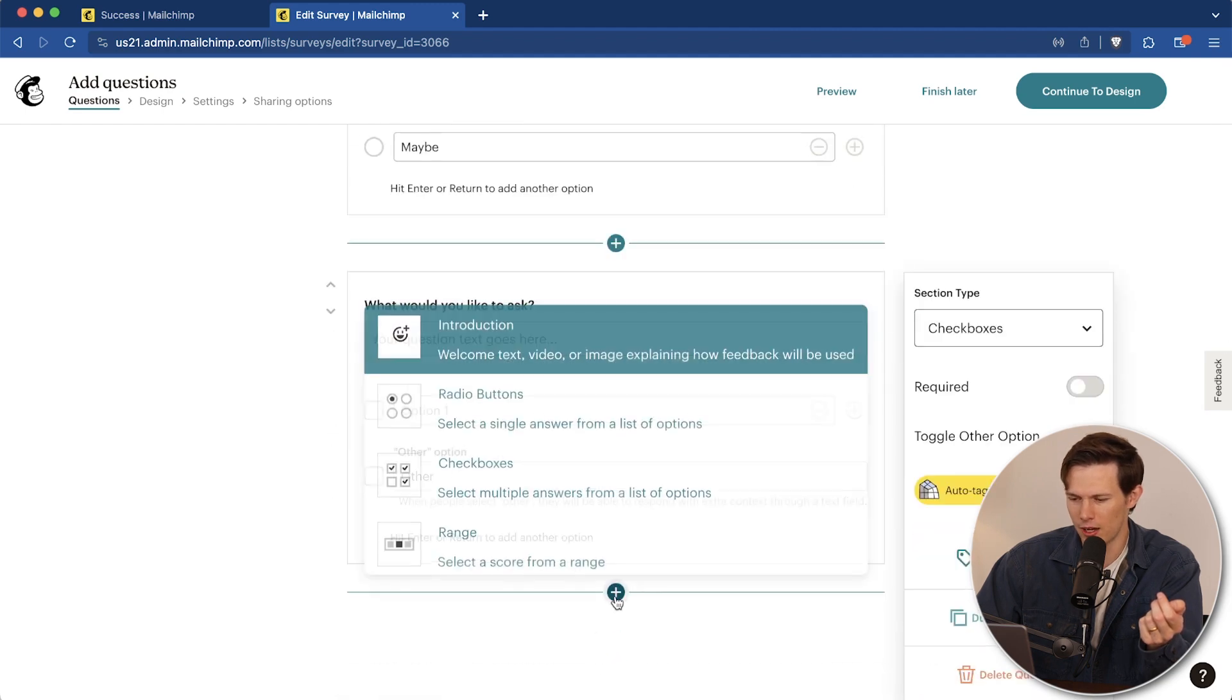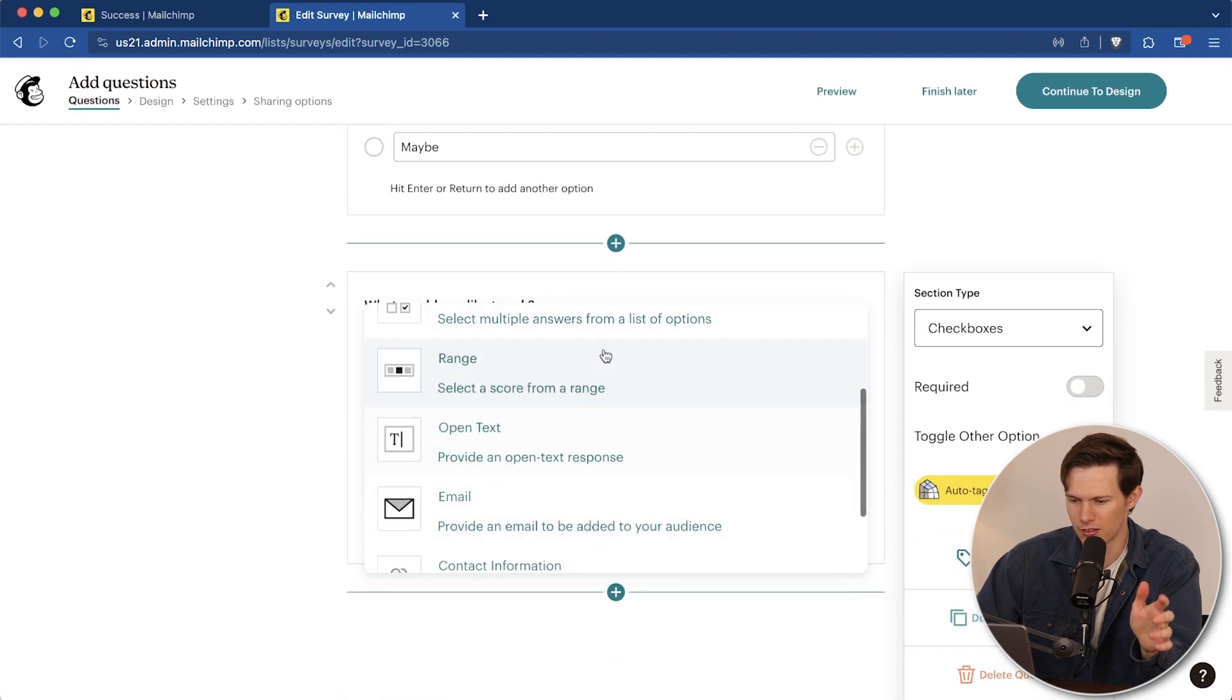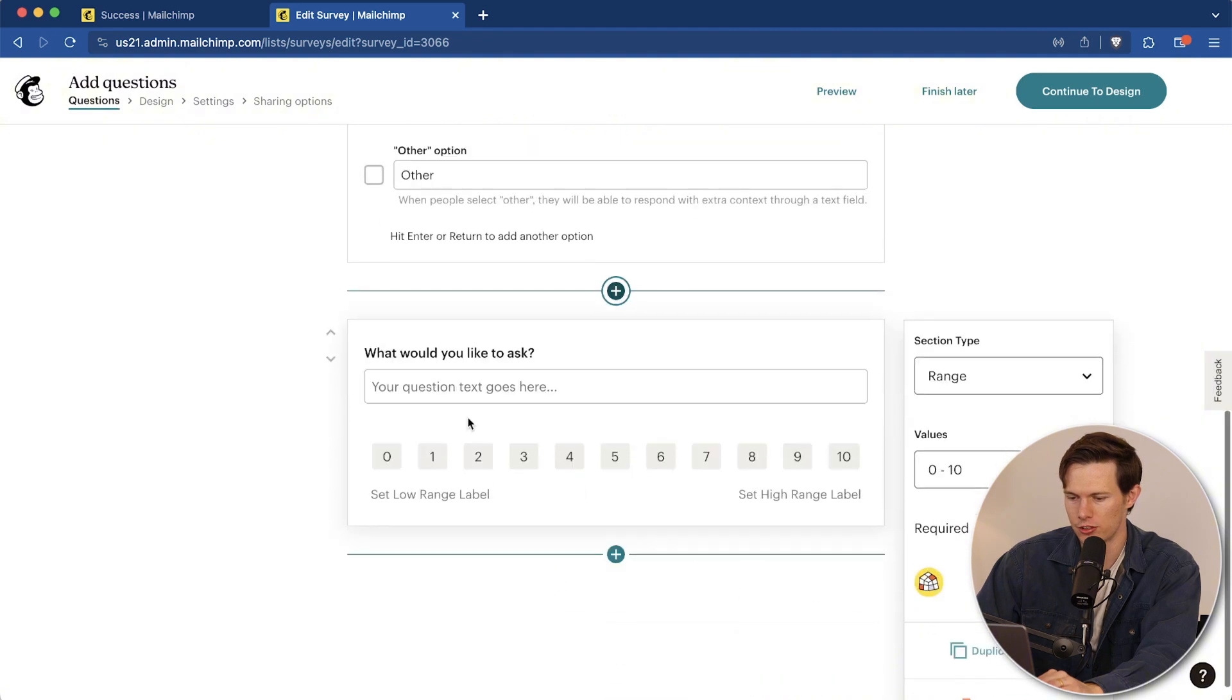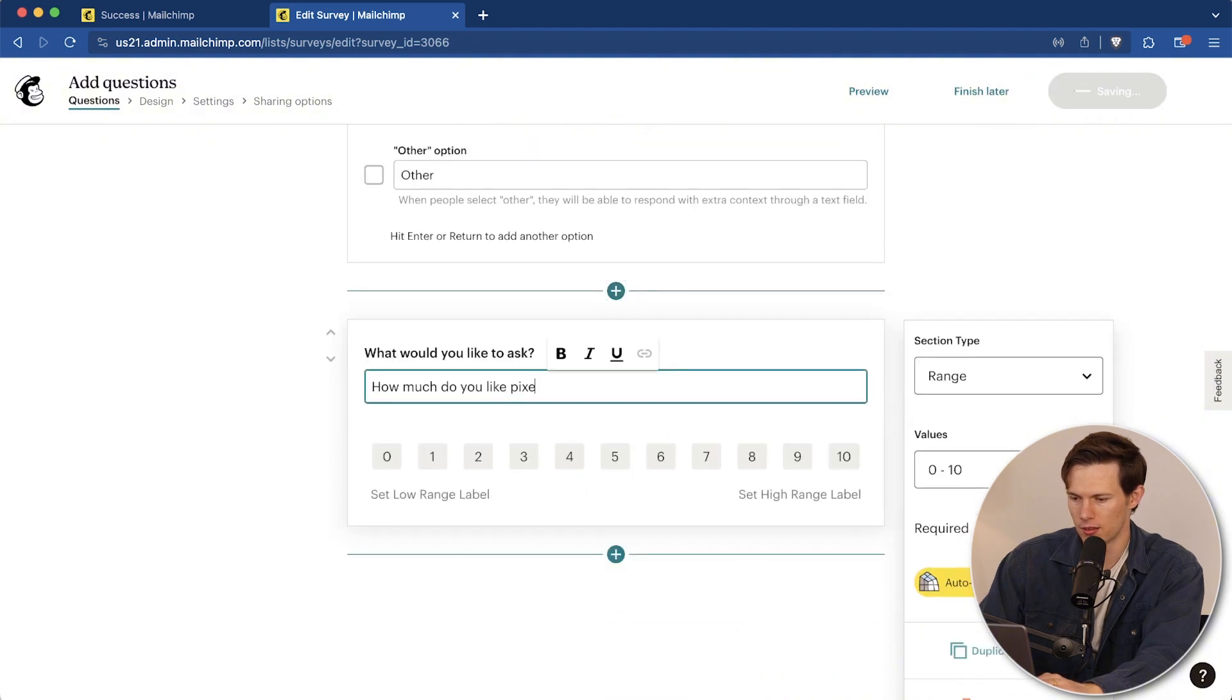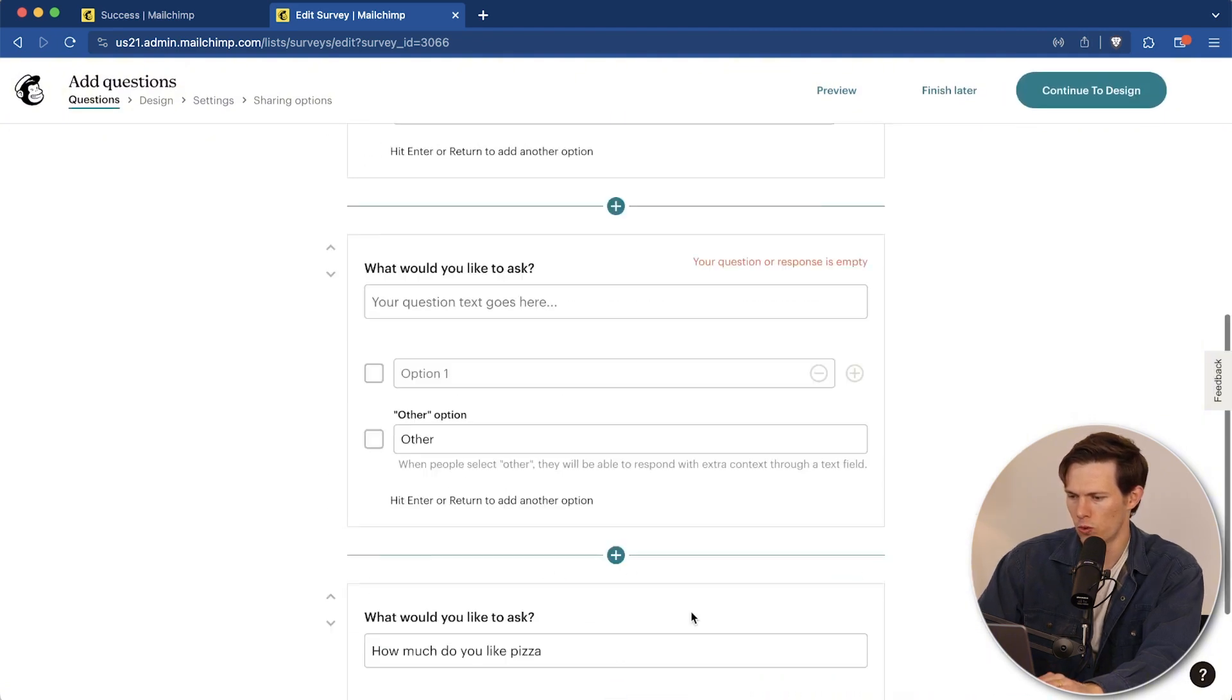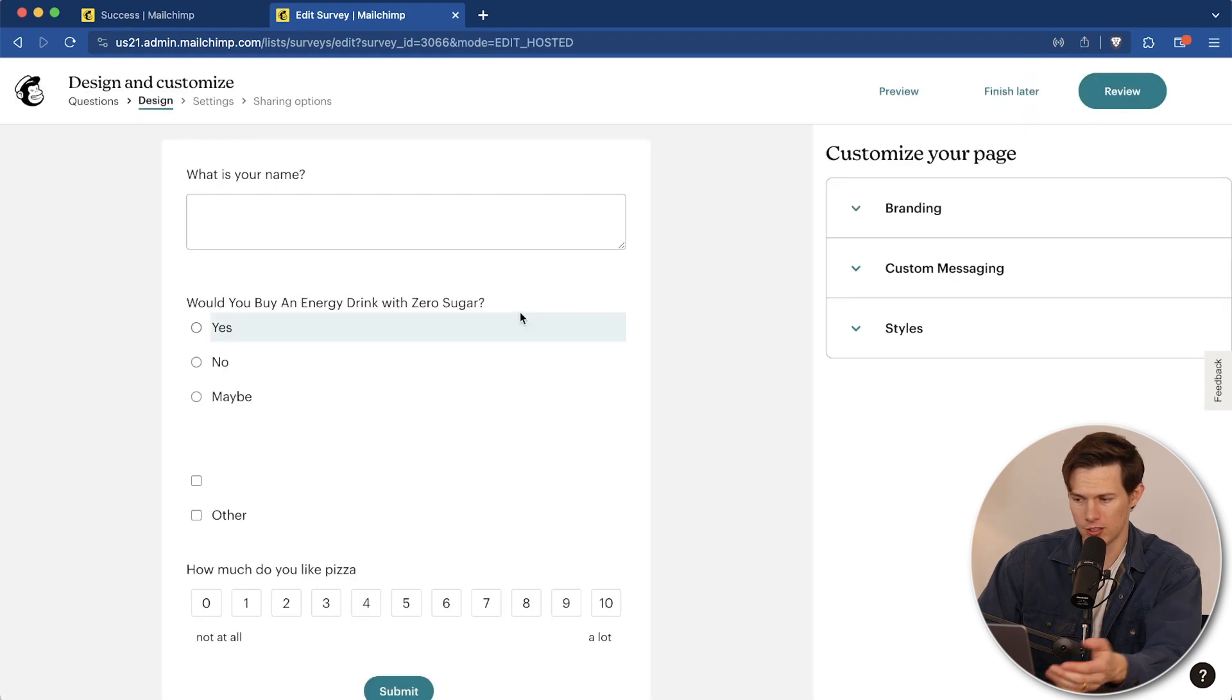So now that we have everything that we want, maybe I'll just add one more just for the sake of having some more things on here. Let's say range. Let's say how much do you like pizza? And we can have a range level. Sure. And then once that's ready, we can click on continue to design.